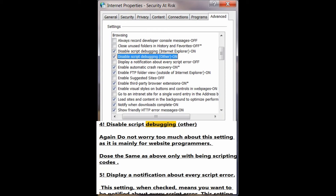Number 4: Disable script debugging (Other). Again, do not worry too much about this setting as it is mainly for website programmers. It does the same as above, only with Bing scripting codes.